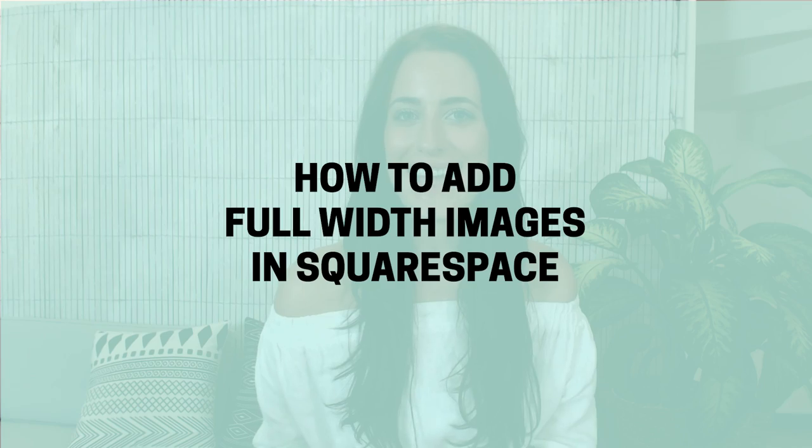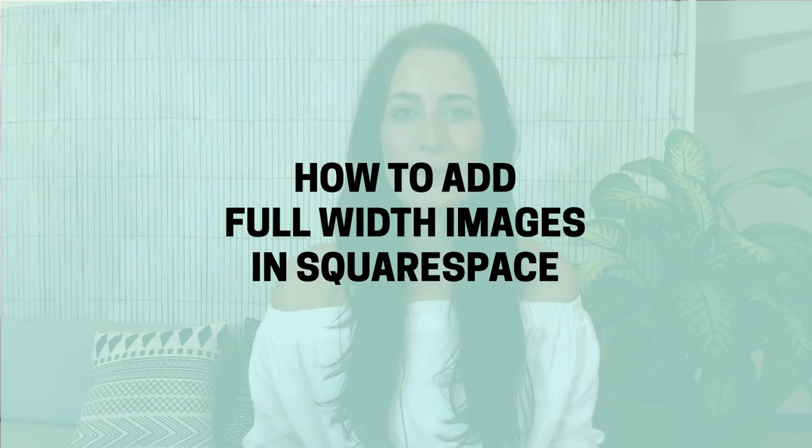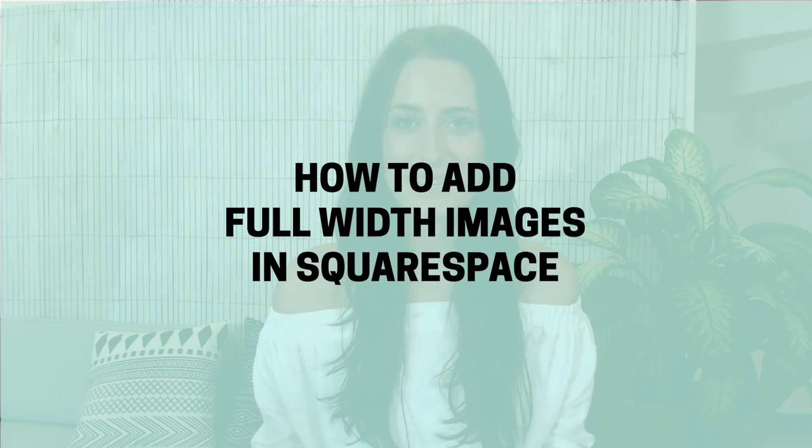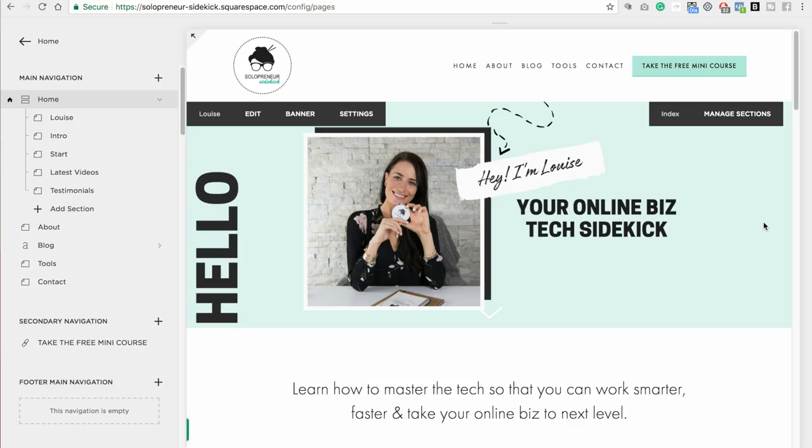Hey guys! In today's video I'm going to show you how to add full width images to your Squarespace site. If you're new here, my name is Louise of solopreneursidekick.com and I put out new tech tutorials every Tuesday and Thursday to help you grow your online business. Alright, let's get started.